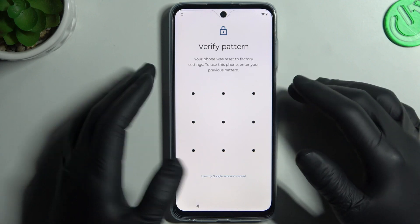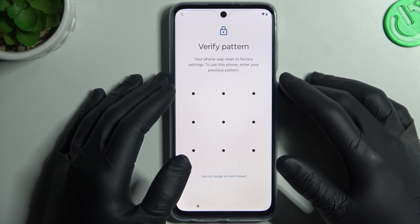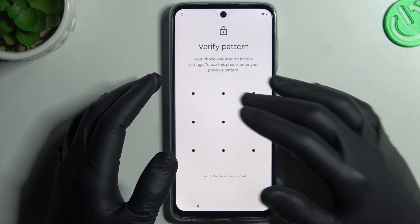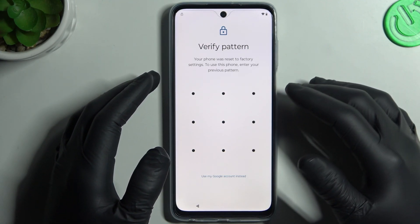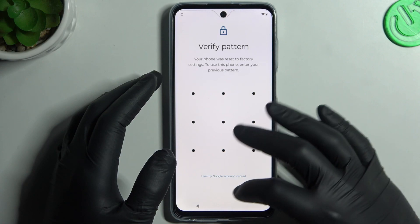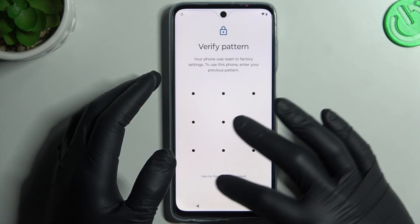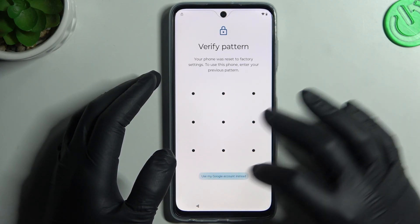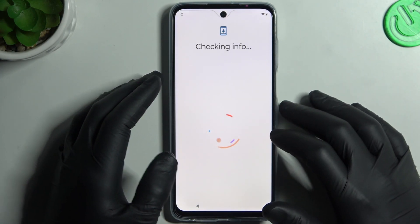I have previously logged a Google account, so I have to verify my pattern. If you don't remember your pattern, just tap on 'Use my Google account instead'.